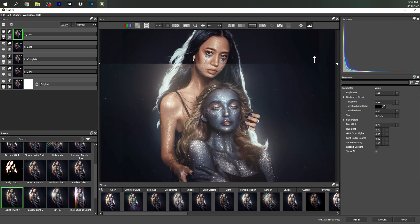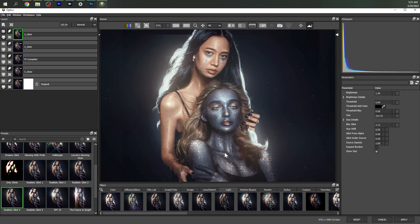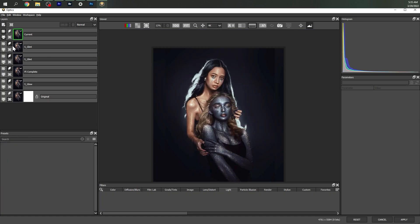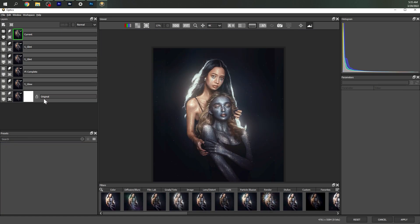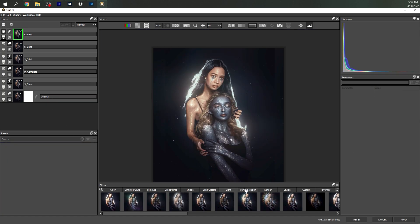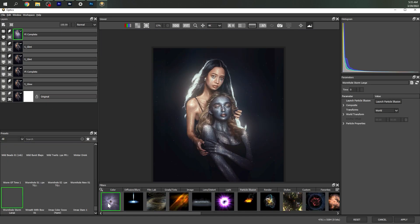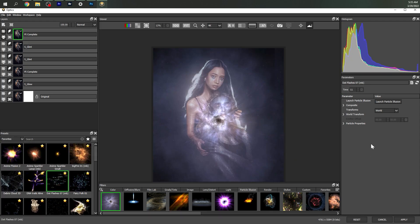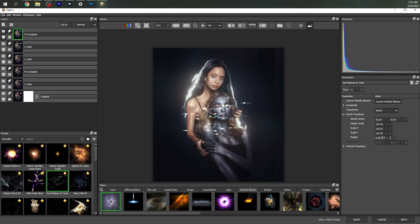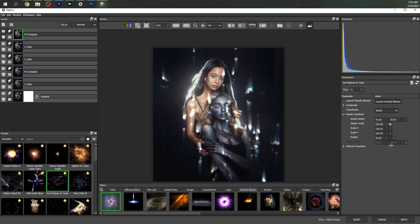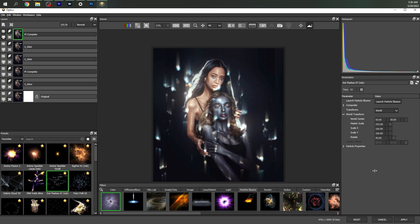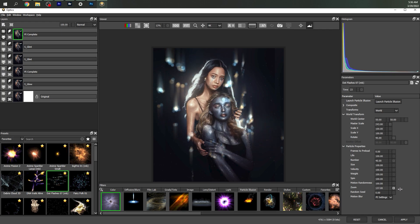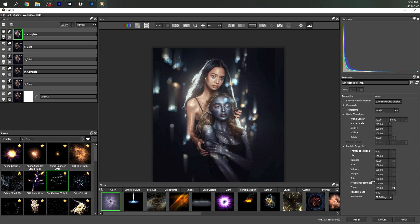Let's add one last new layer and bring in these dot flashes, which will repurpose for some bokeh by rotating it 90 degrees, enlarging it, and then adjusting the particle number and size. Scrubbing through the time and playing with the other settings to see what looks best.